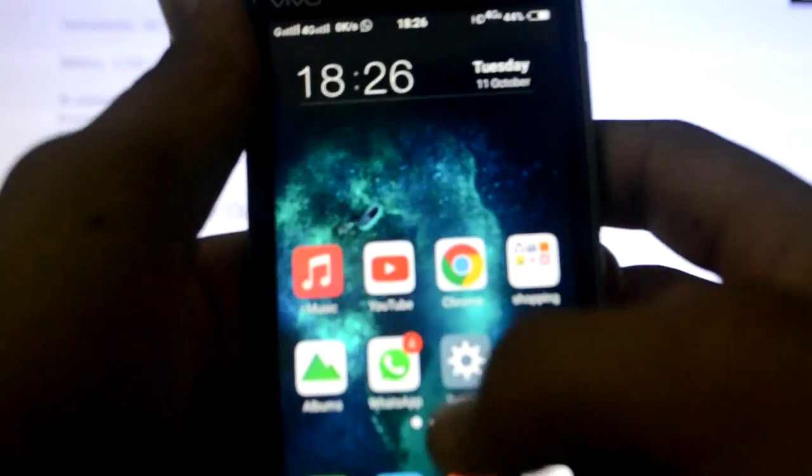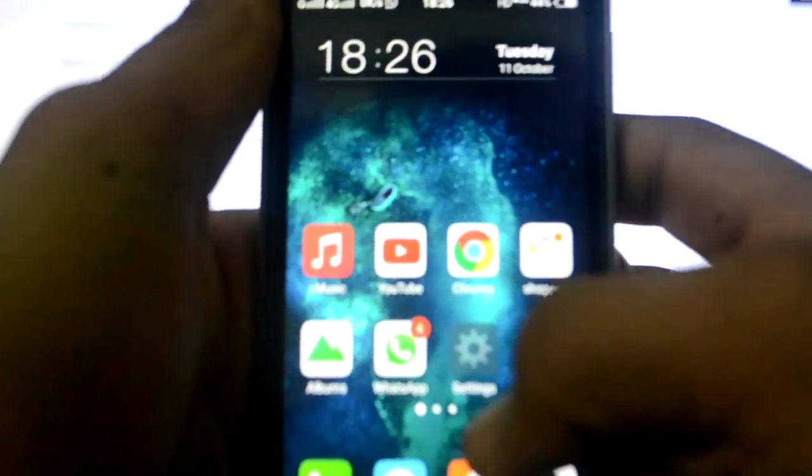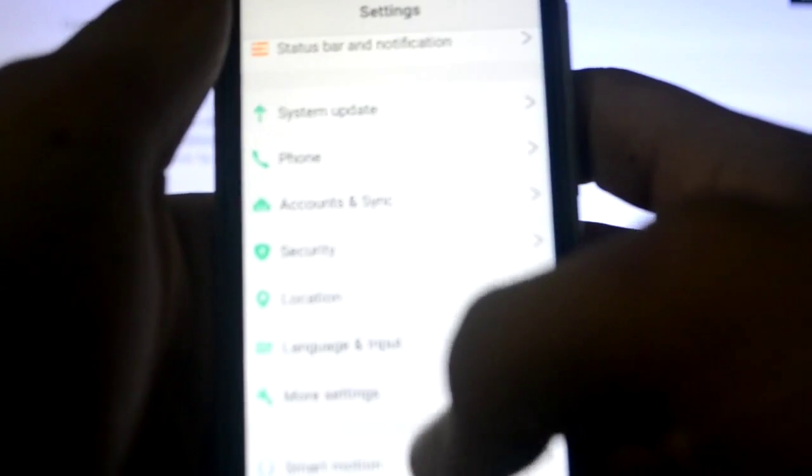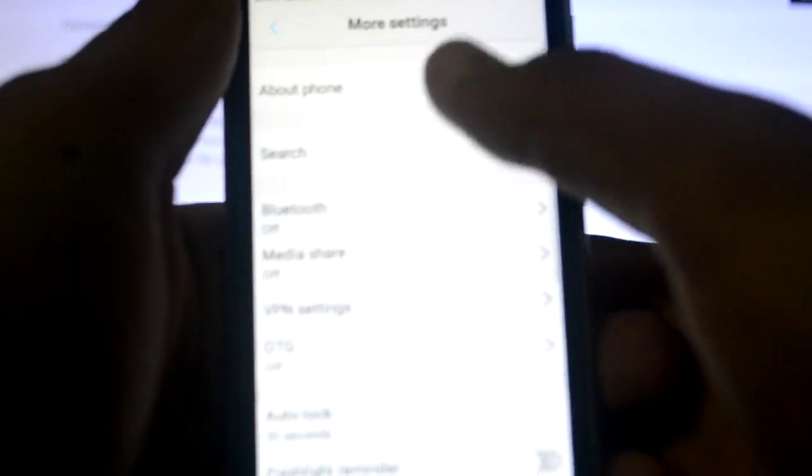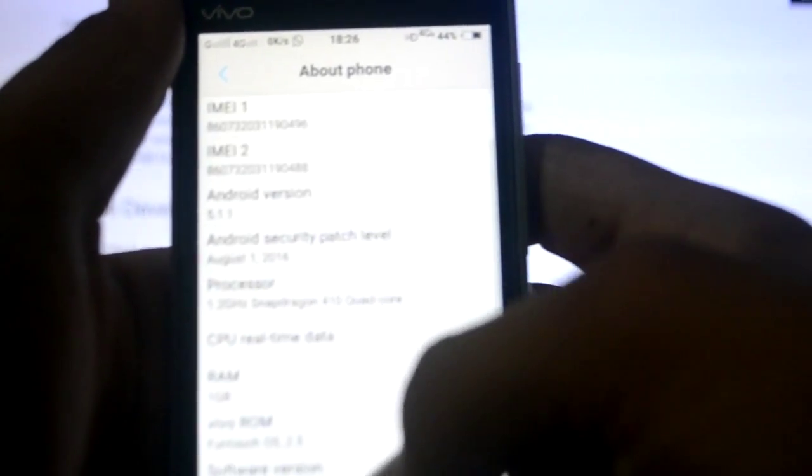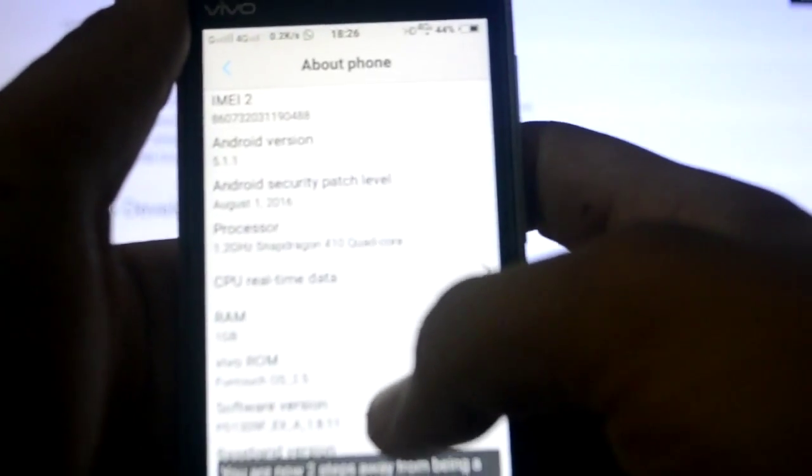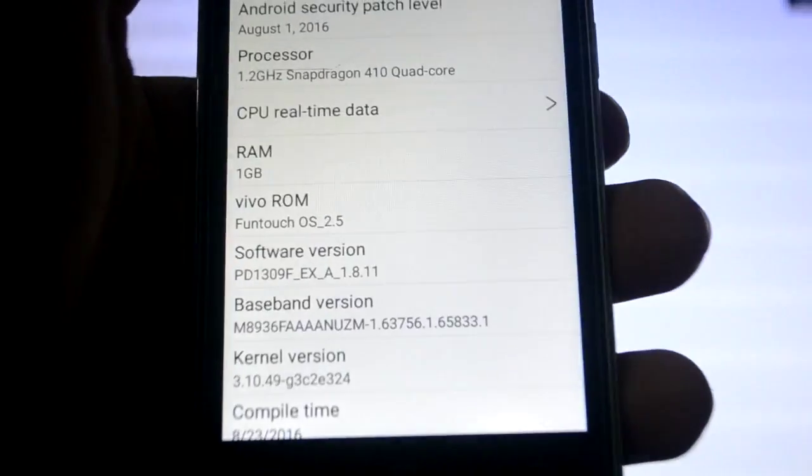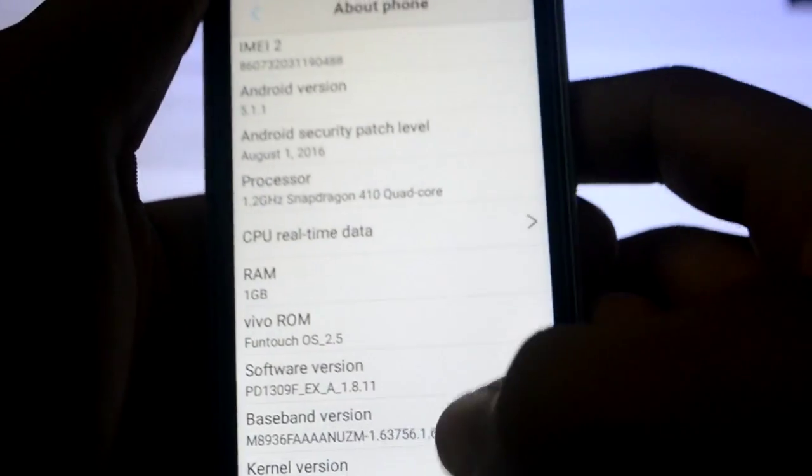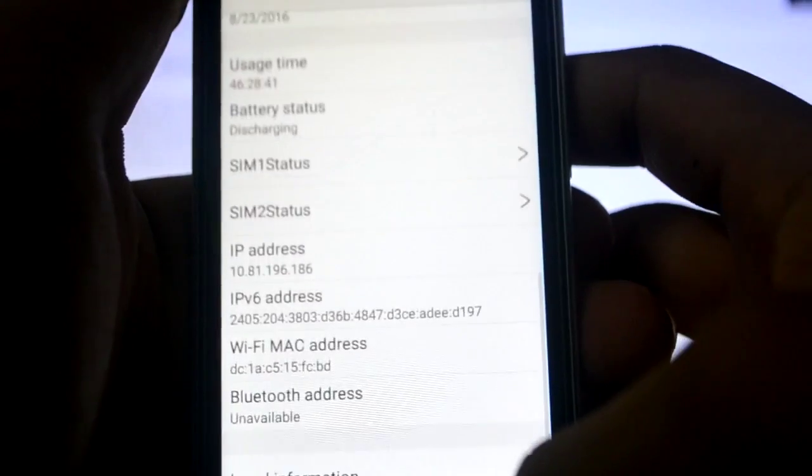To enable USB debugging you need to go to your settings and then you need to click on more settings, and then about phone. Then you need to tap this software version four to six times and as you can see it's written now you are a developer.